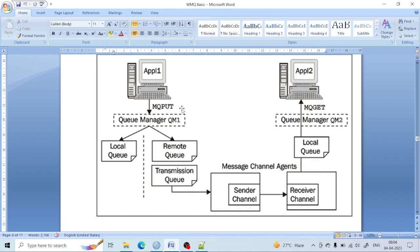In the diagram, Application A is sending a message and Application B is receiving it. When Application A sends a message to Queue Manager 1, it will send the information to a remote queue manager. That information is first sent to the transmission queue, then to the message channel agent — the sender channel and receiver channel — and through that it goes to the local queue of Queue Manager 2, and finally transfers to Application B. The transmission queue comes into the picture before the sender channel.